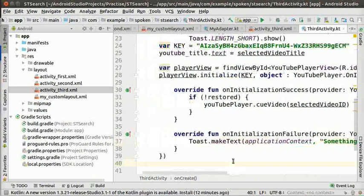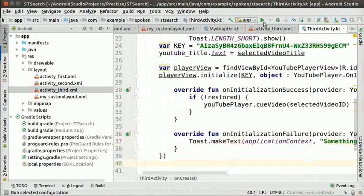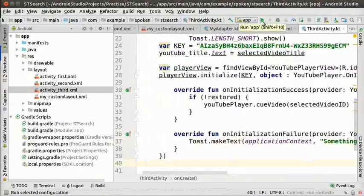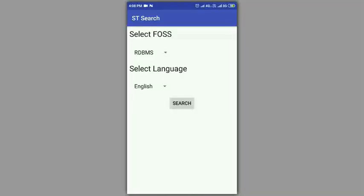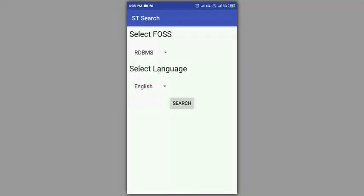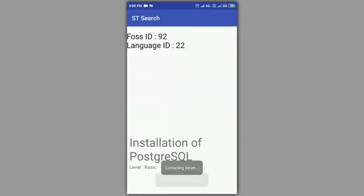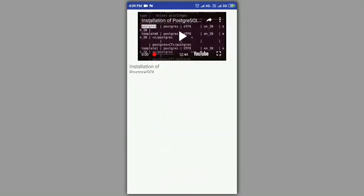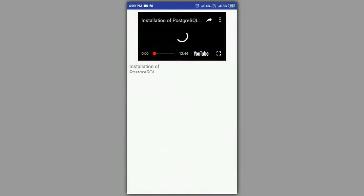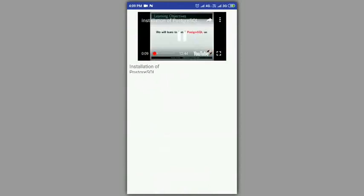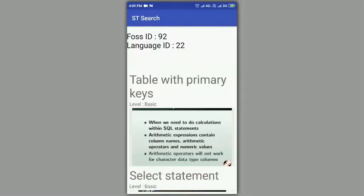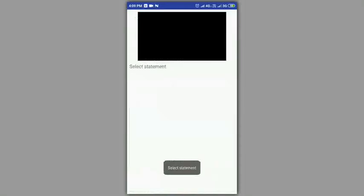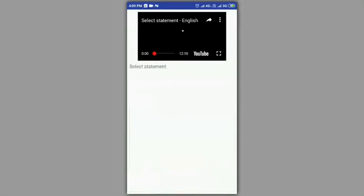We have typed all the necessary code. Now, let us run the app. Select the false, unlanguage and click on the search button. We can see that the video thumbnails get loaded. Click on anyone. The video plays in a new screen. Go back and click any other video thumbnail. Once again, the video plays in a new screen.